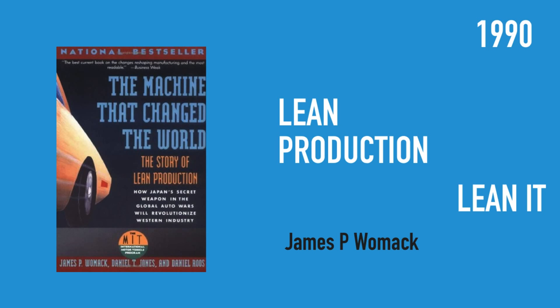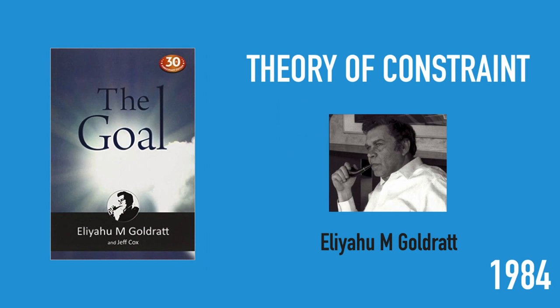That was the beginning of lean IT. It started with the TPS system, then came lean IT. In the 1990s, or 1984, there was Theory of Constraint written by Eli Goldratt, which is another management philosophy that had influence over the way we did manufacturing.